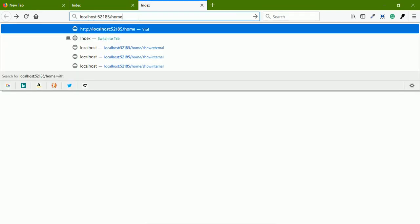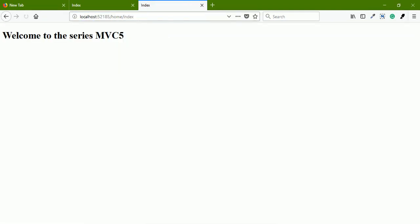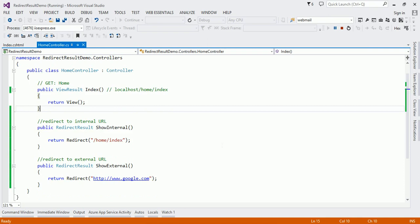Basically, whenever you want to redirect to an external URL, Redirect Result is preferred. For internal URLs, there is another result class which is quite handy and more correct, and we are going to see that in the next lecture. So I recommend: use Redirect Result to redirect to an external URL. To redirect to an internal URL, do not use Redirect Result — use the other method we will cover next. Thank you.